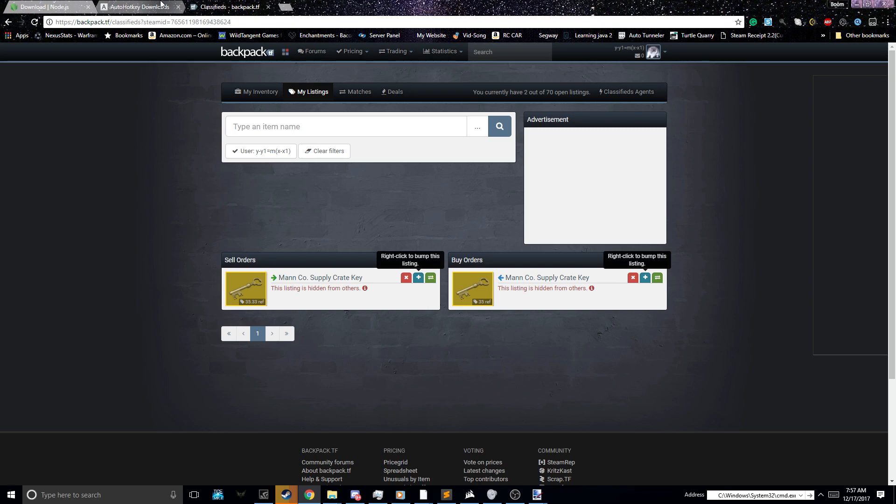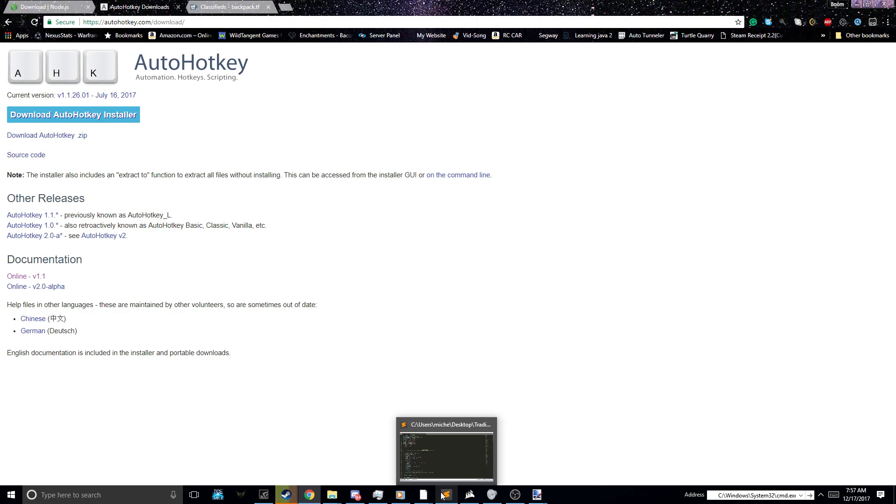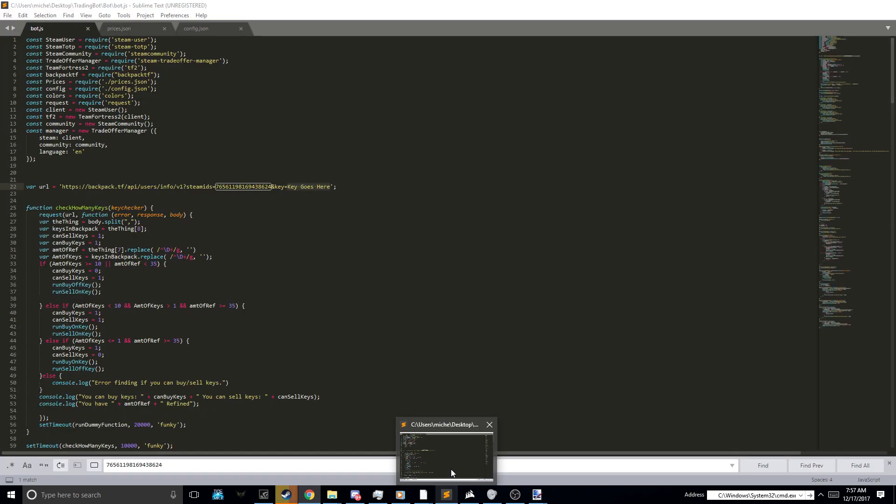So once you have those things installed, you're now ready to set up the bot. This tutorial was 30 minutes at one point, and then I just figured I can't edit all of that. So what I did was...